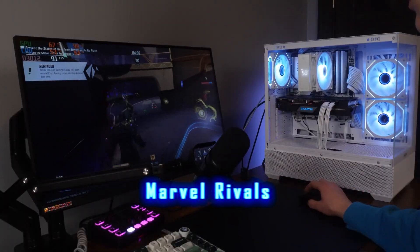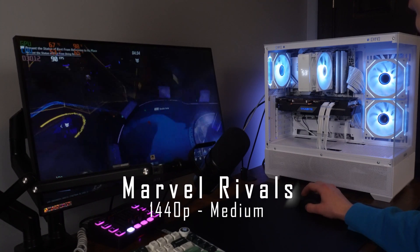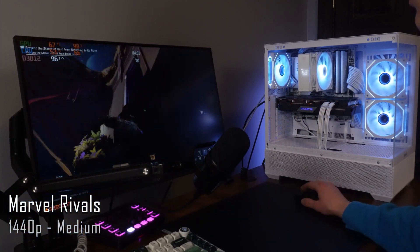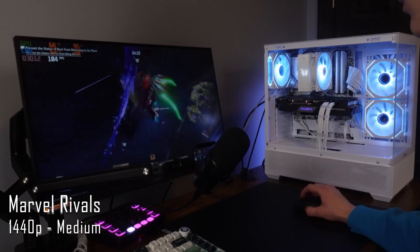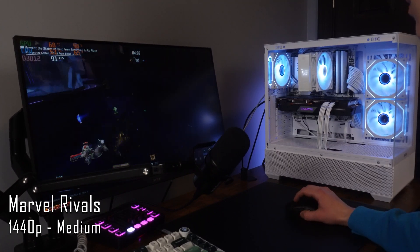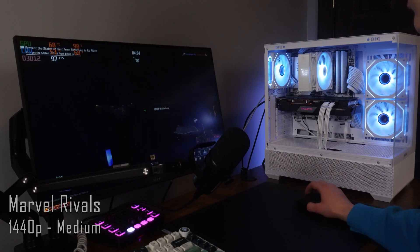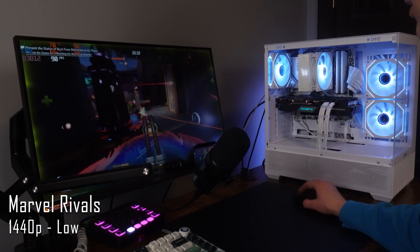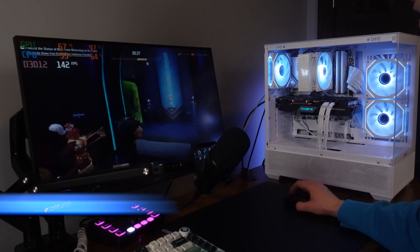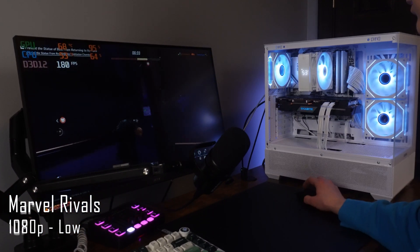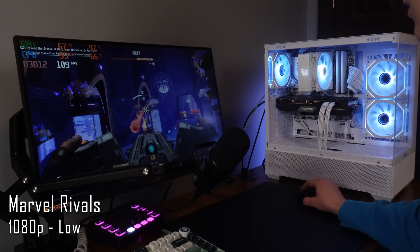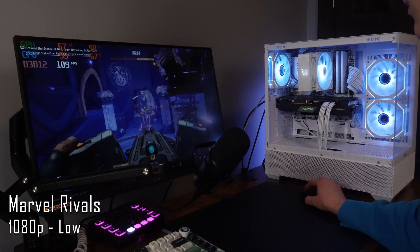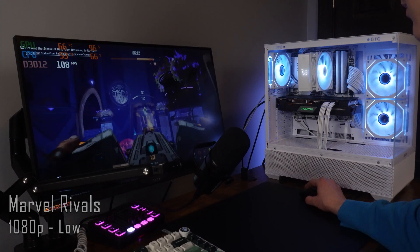So the first game we're testing out is Marvel Rivals. This is done in 1440p, balance quality, and overall medium settings, which is plenty good. I think it looks great. As we can see, it gets an average around 90 FPS. Now I turned on the overall settings to low which gives us about 10 more FPS. Now on 1080p you can see numbers such as 180 FPS, but it mainly goes around 120. Overall I just recommend playing on low settings, as this game is actually kind of hard to run.